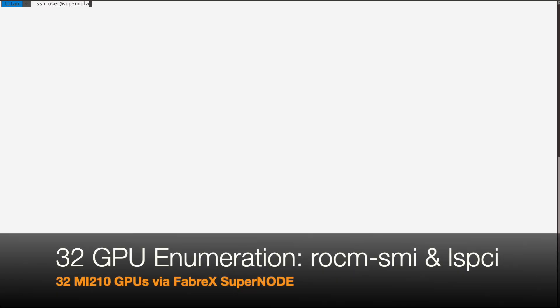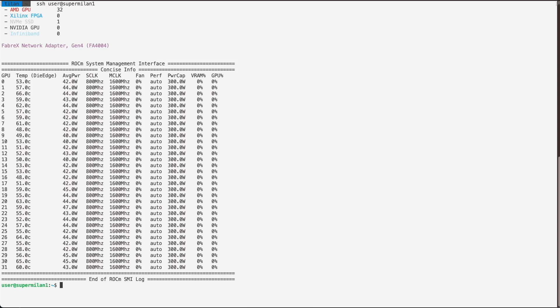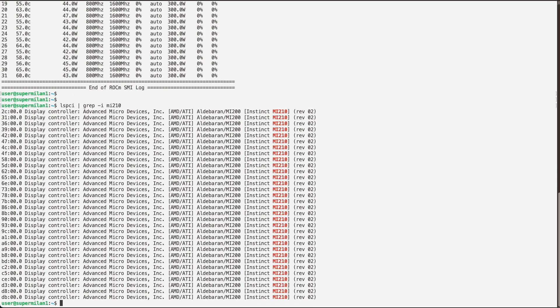With all downstream resources composed to our SuperMilan 1, we can now log in and see all 32 GPUs present on the system via the driver and ROKM SMI, as well as through the LSPCI output of the system when we search for MI210 GPUs.